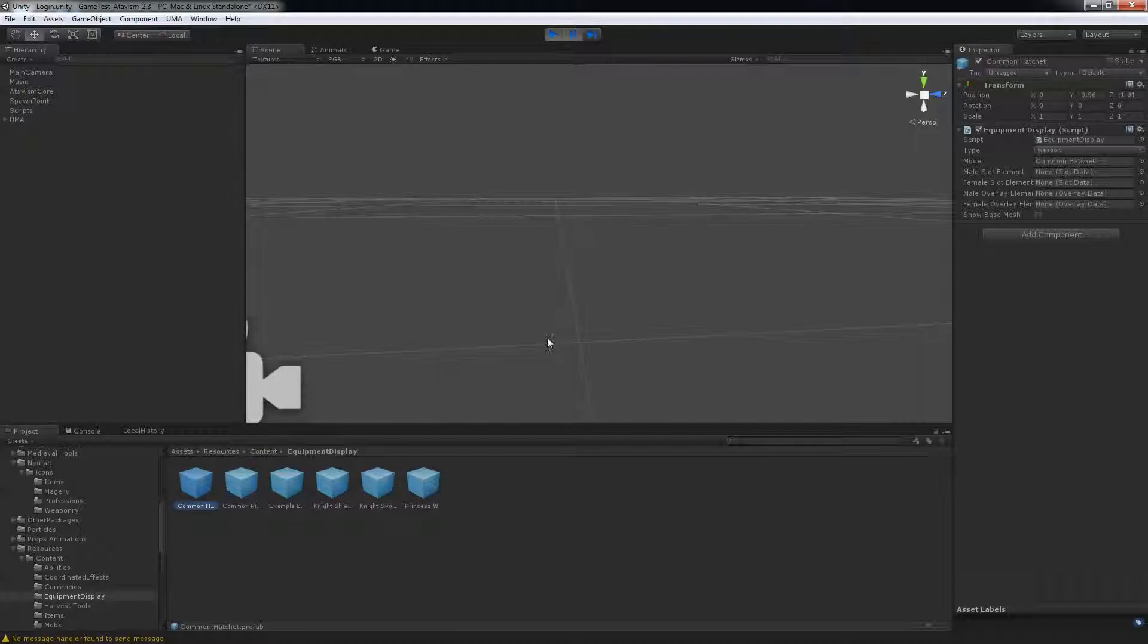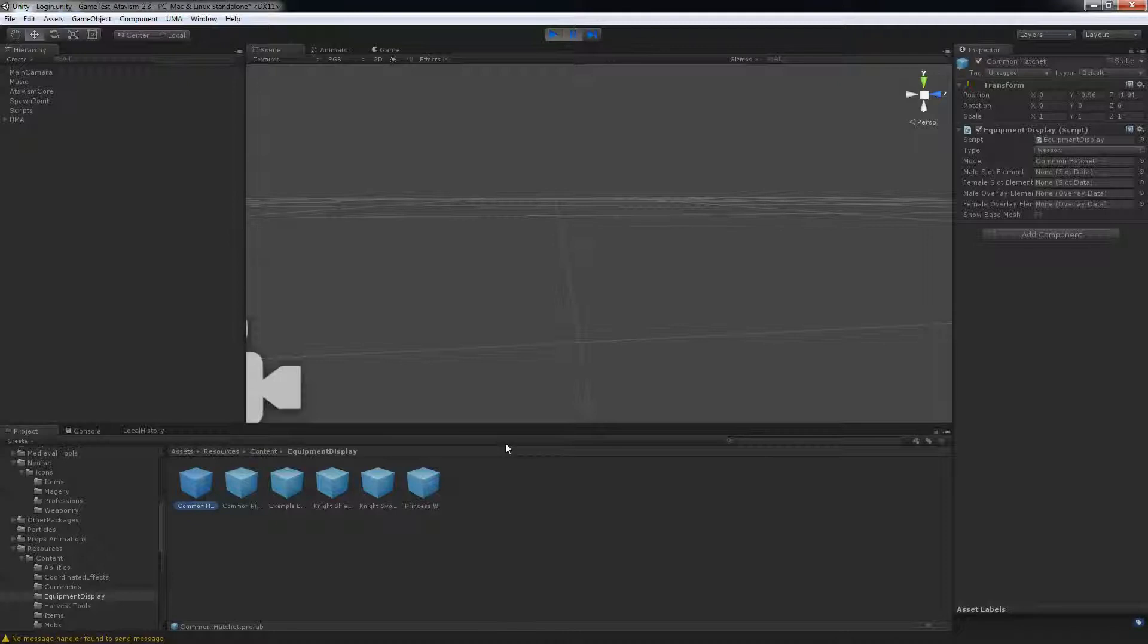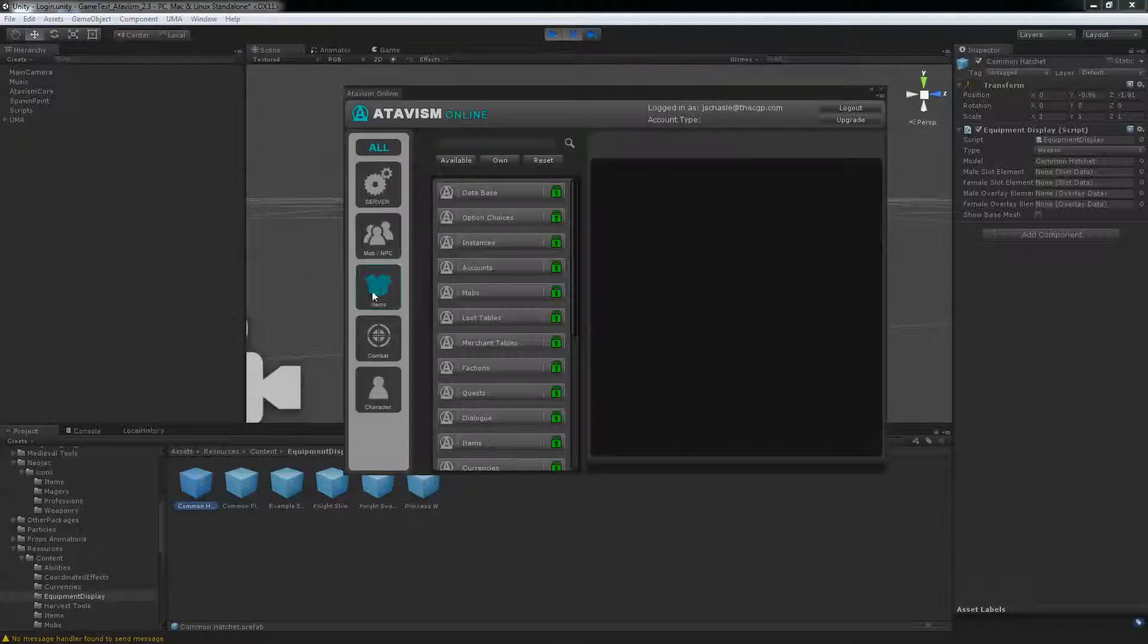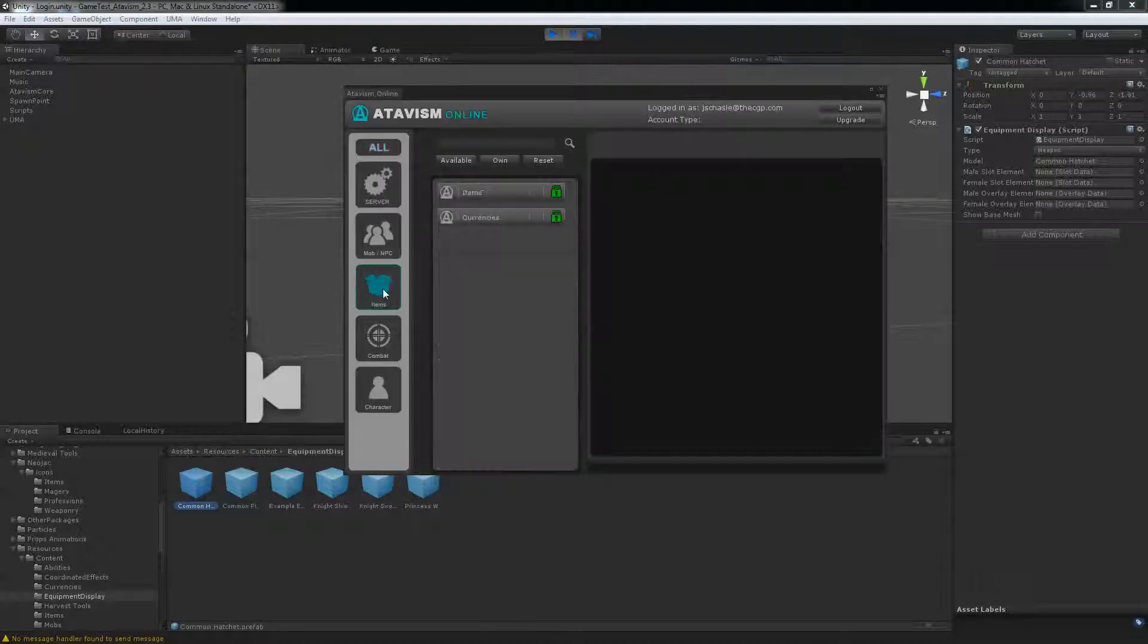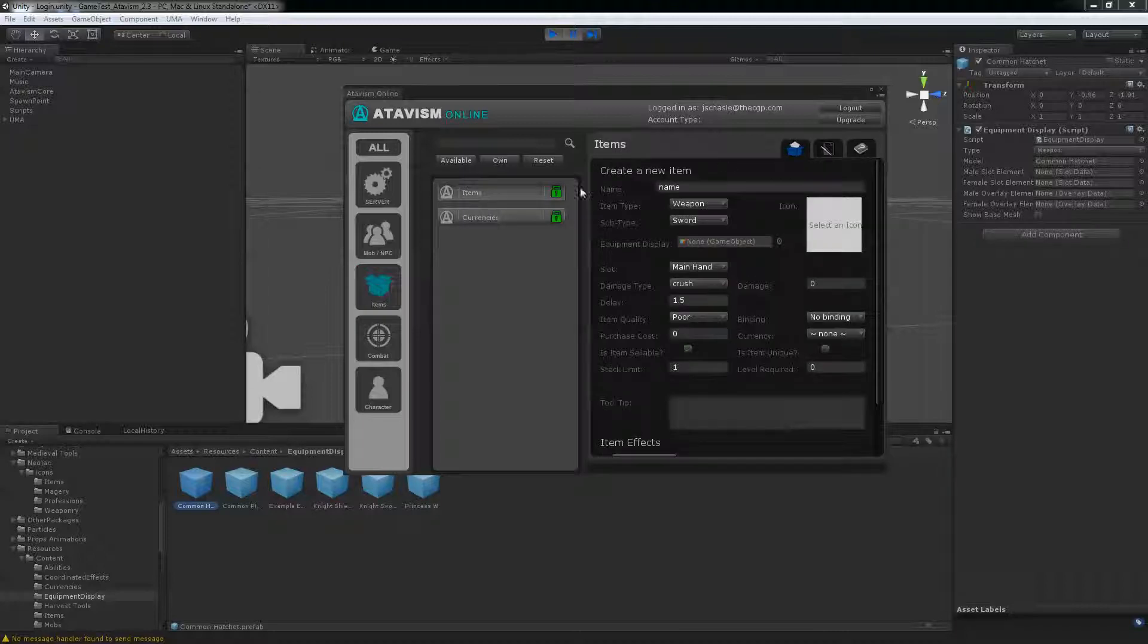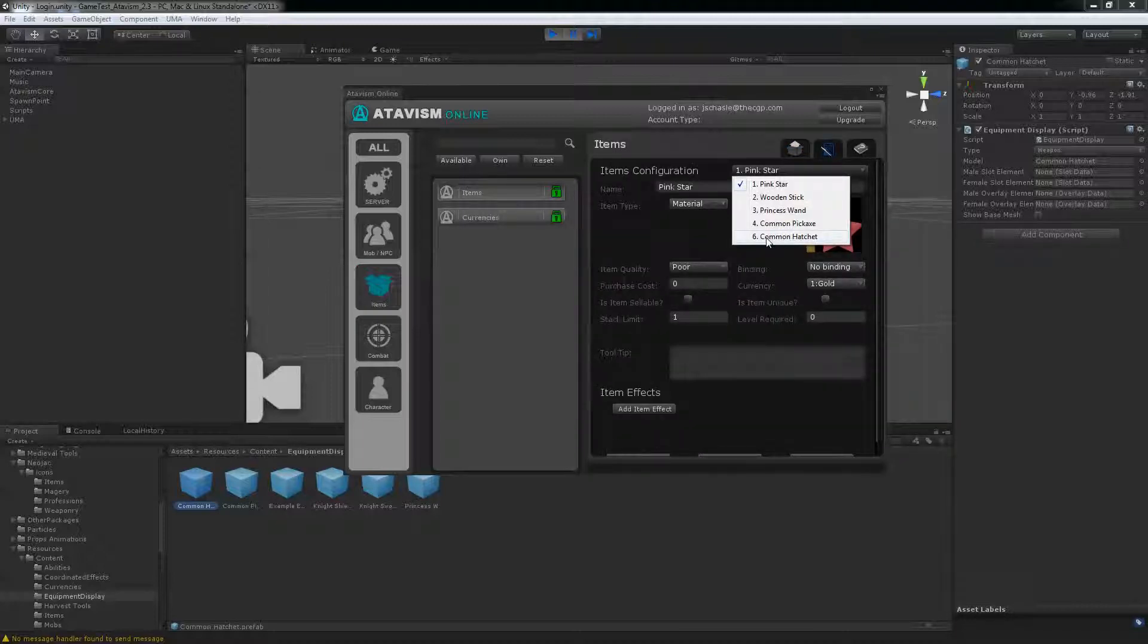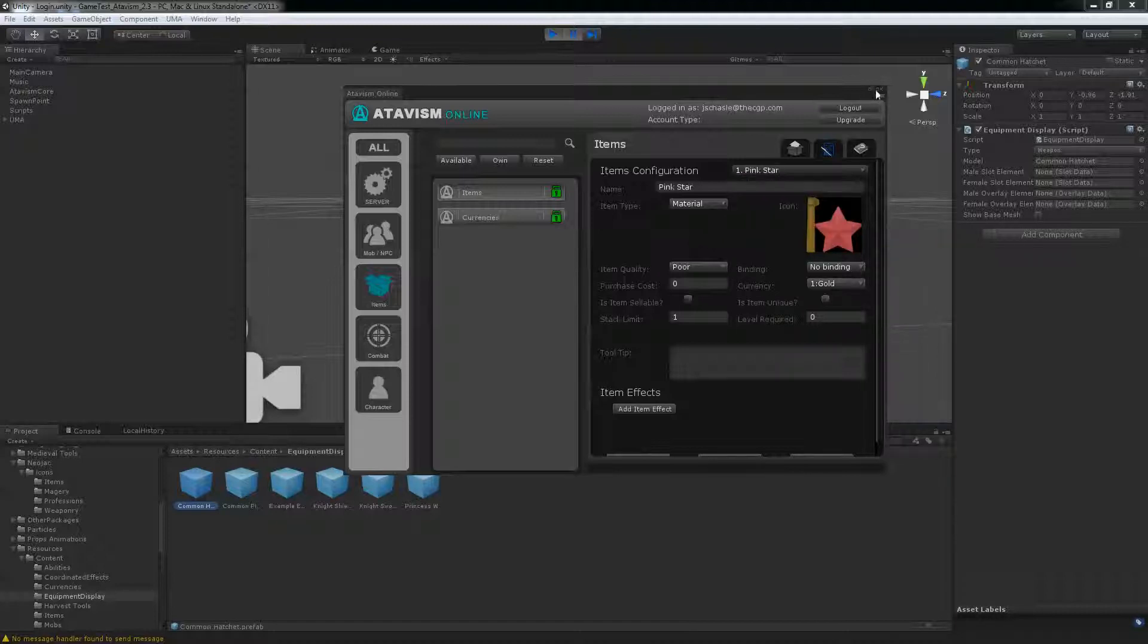Next what you'll want to do is restart your server. So I'm going to cut here for a little while while my server restarts. Okay guys, before starting the game, just a small thing. Remember the ID. So this is my common hatchet, it's ID number 6. You'll need it if you want to give yourself the item in game.